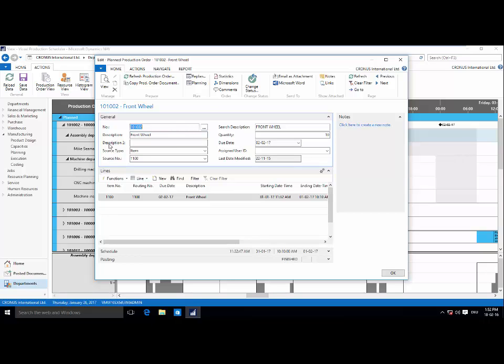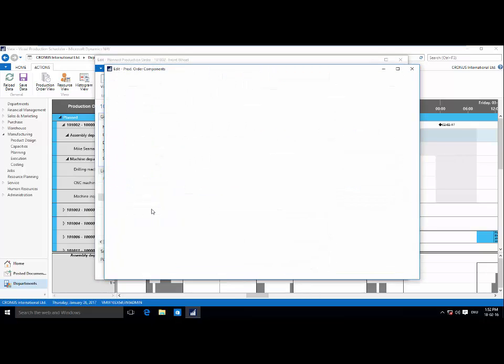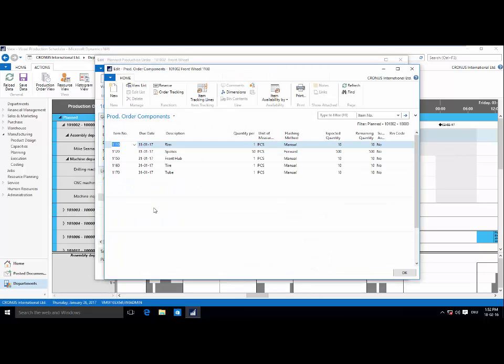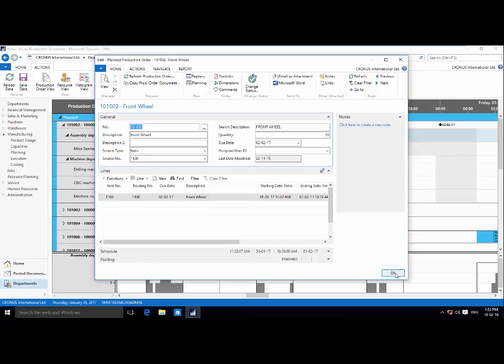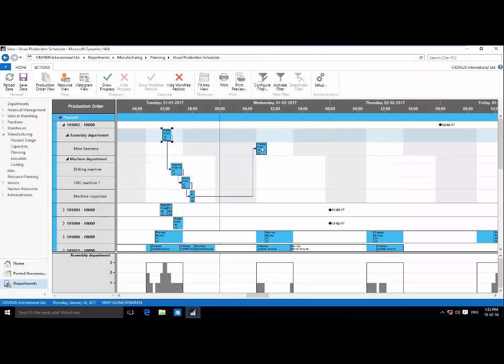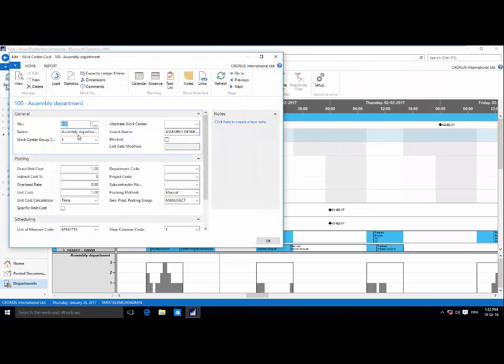Now, with an easy double click, I'm taken right into this production order card where I can get a look at the routing that makes up the production order. And this is all standard nav. Super easy, super intuitive, very seamless interfacing when working with standard nav and the visual production scheduler.